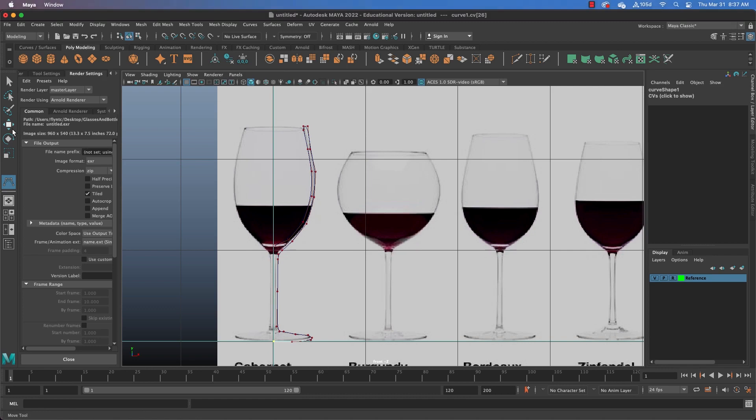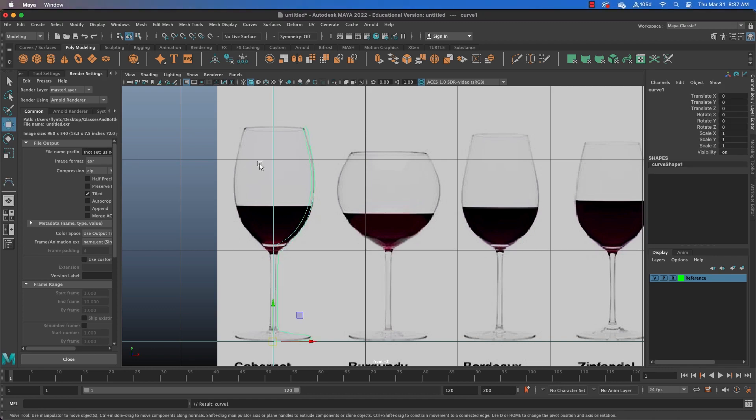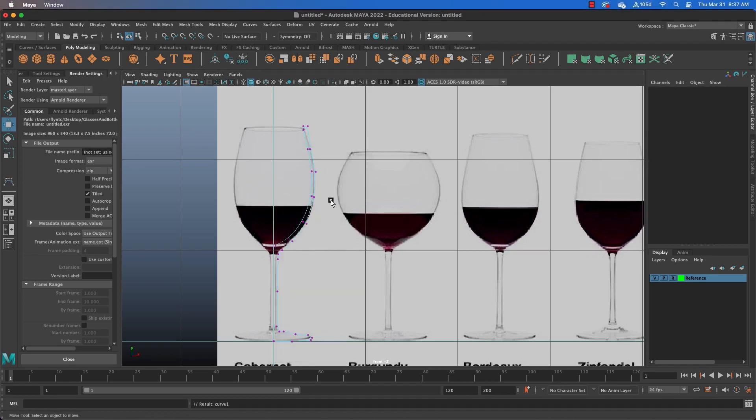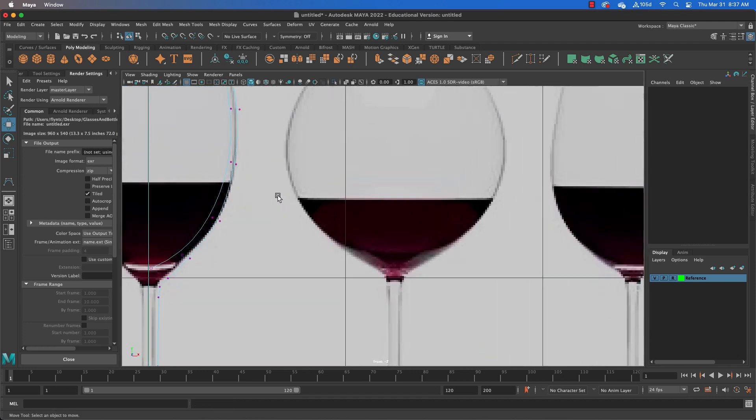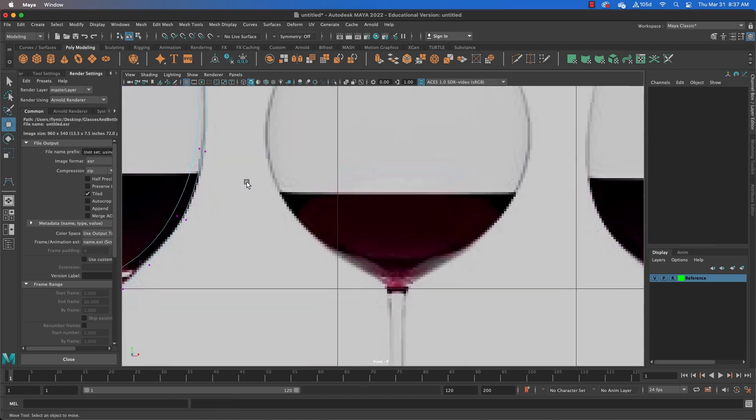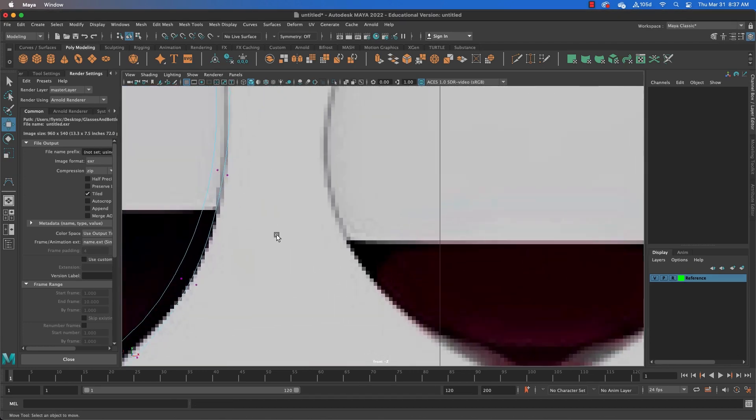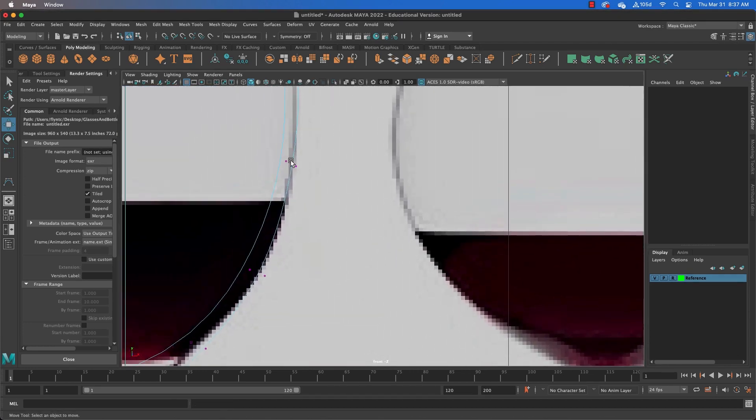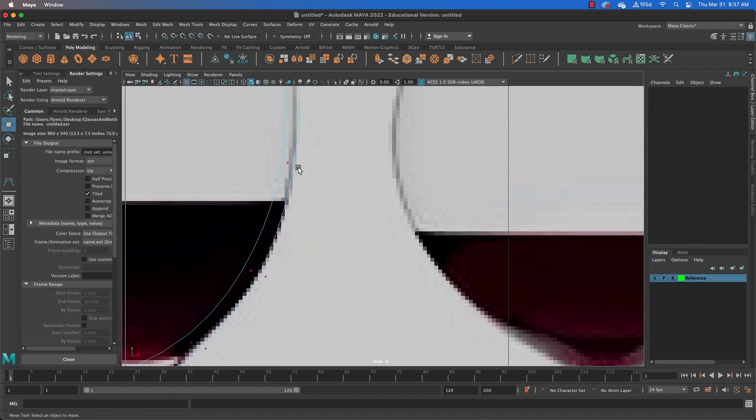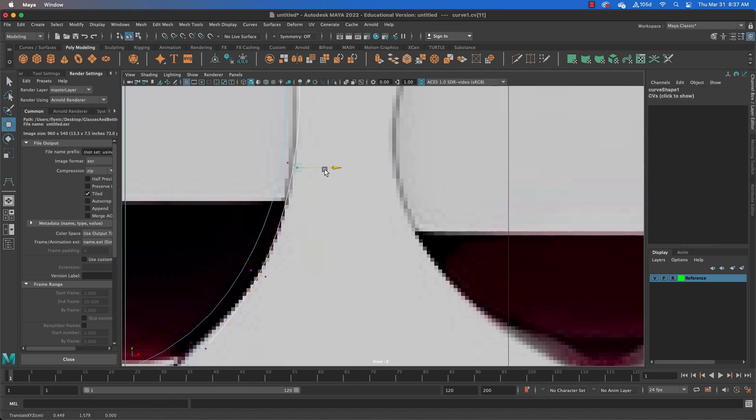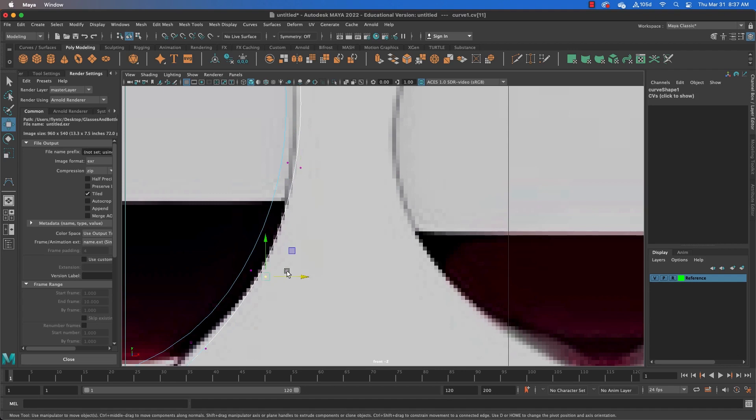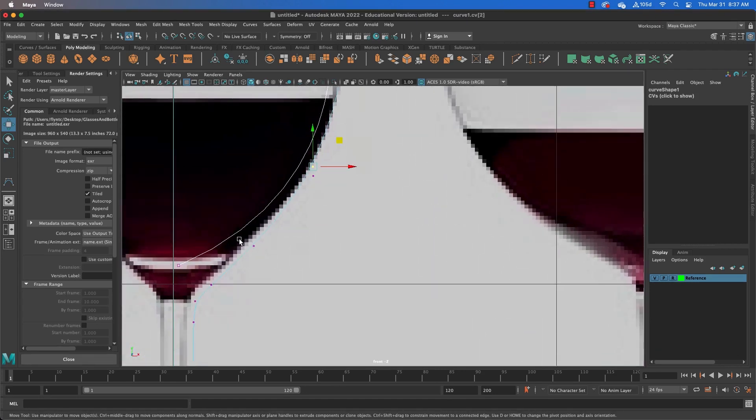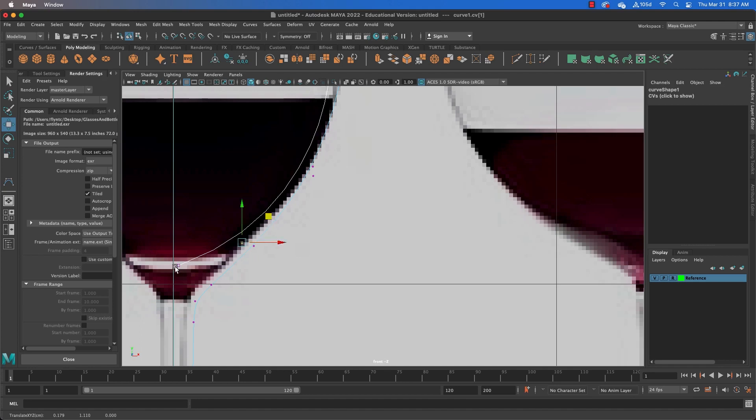Now once we have that done, let's switch to the move tool. Right click on our spline and select control vertices. And you will see as we zoom in that we have these control points and we can move them to help define the curve and smooth it out. You want a nice smooth curve. This is a cross-section of the curve here, so this glass should be getting thicker.